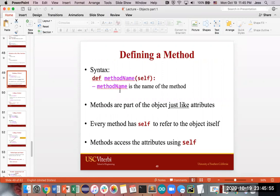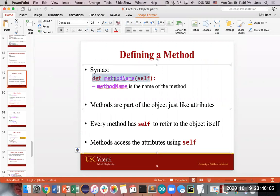Defining a method has similar syntax to a regular function — the only difference is you need to define it inside the class, which I'll show on another slide. Otherwise, it's pretty much the same: start with def, name of the method, open parentheses. The slight difference is you put the word self in there, because this is a function that's part of an object, so the object needs to reference itself and its own attributes. After self, you comma and then put any extra parameters.